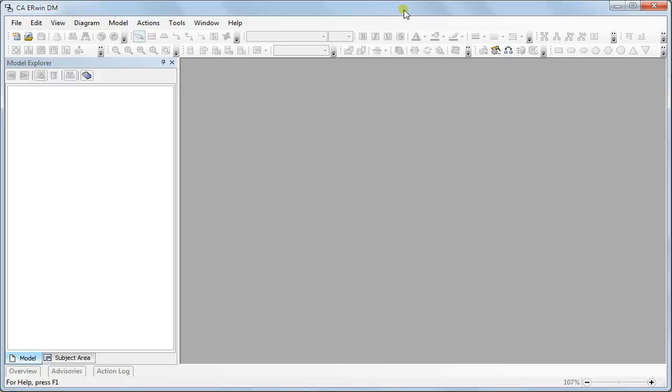Welcome to Irwin Data Model Tutorial. In this session I'll be discussing reverse engineering.